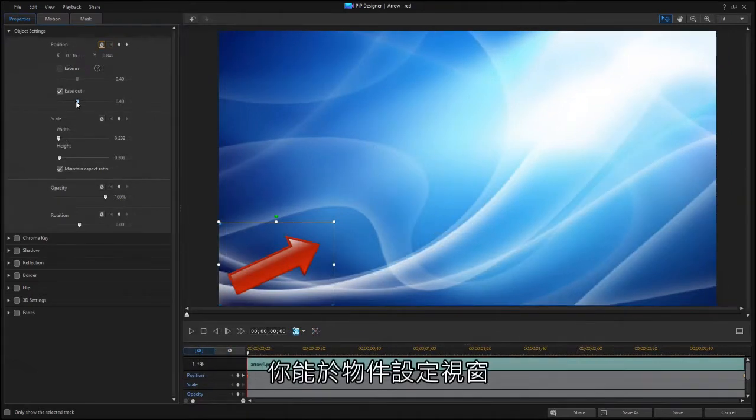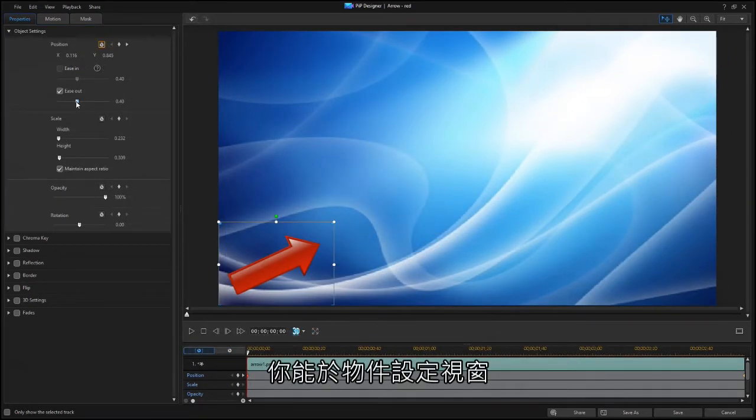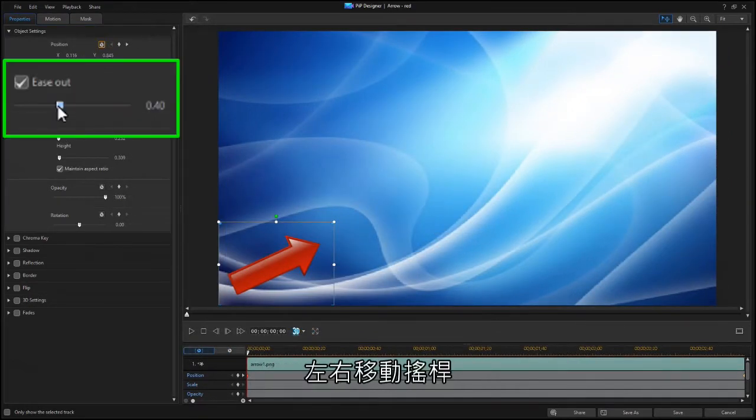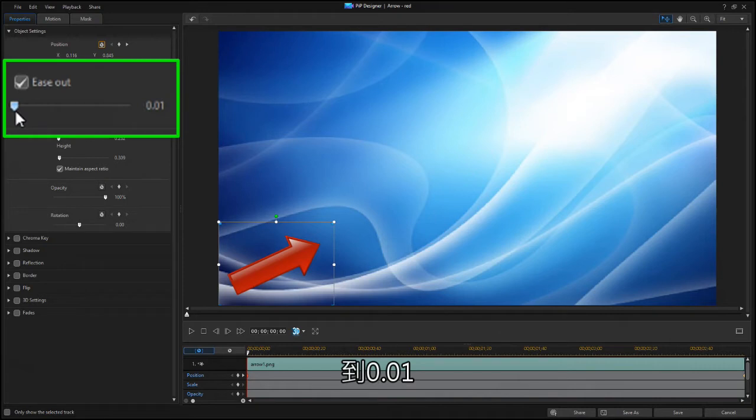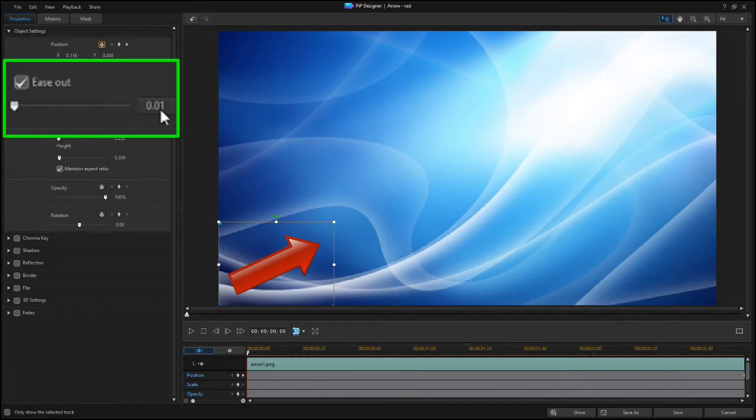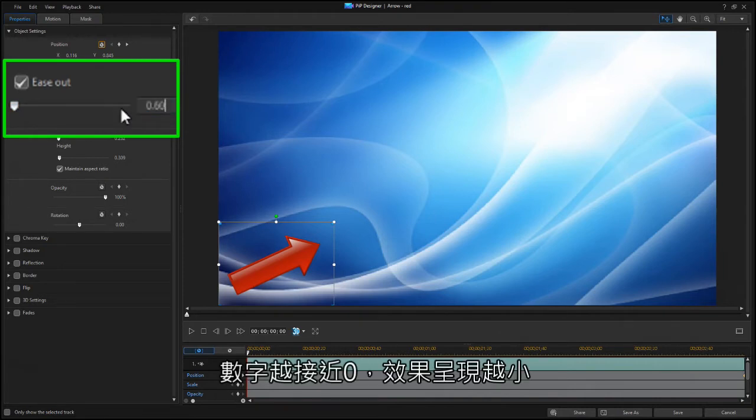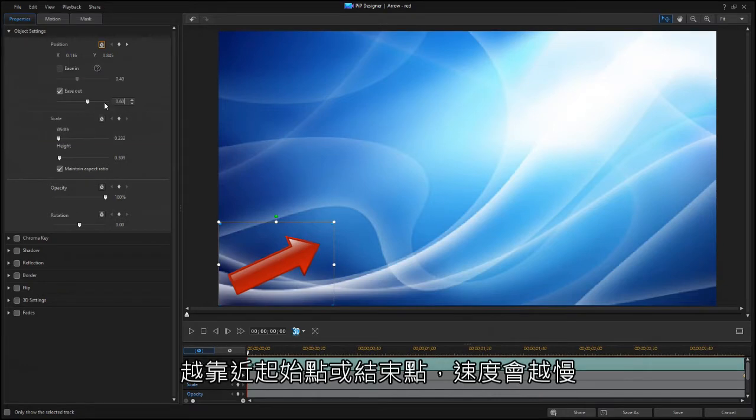You can change the effect setting in the Object Settings window by adjusting the slider, or by setting a specific number from 1.00 to 0.01. The closer to zero, the less noticeable the effect is.